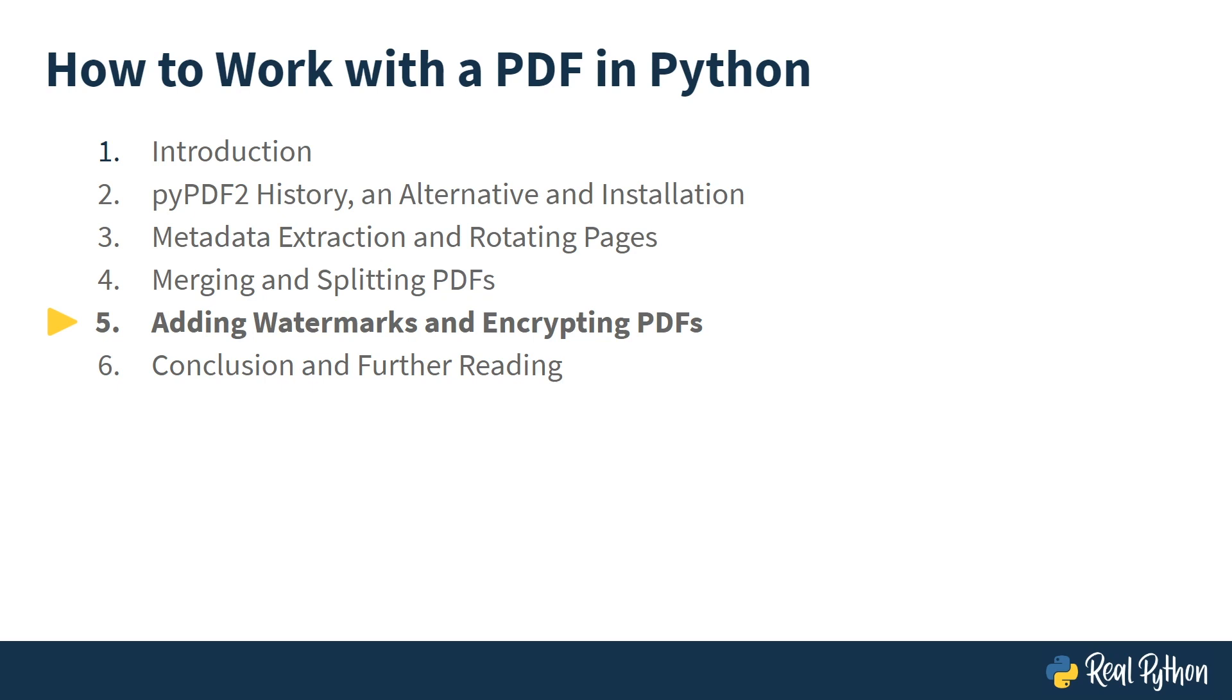Welcome back to the RealPython course on how to work with PDFs in Python. This is part 5 where you will learn how to add a watermark to your PDFs as well as encrypt PDFs.